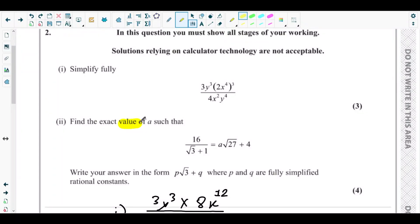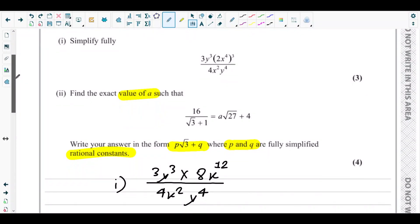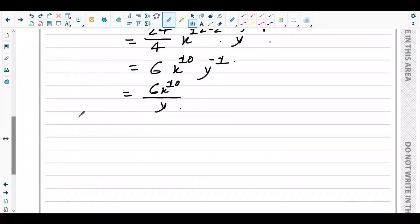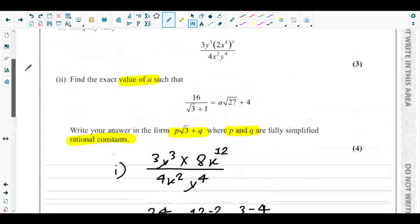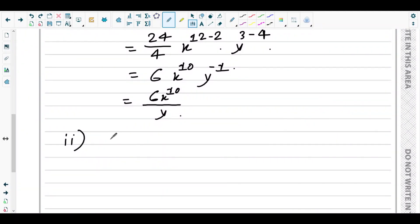Next is part two. They are asking to find the exact value of a such that 16 over (√3 + 1) equals a√27 plus 4. We need to find the value for a, so we will make a the subject.